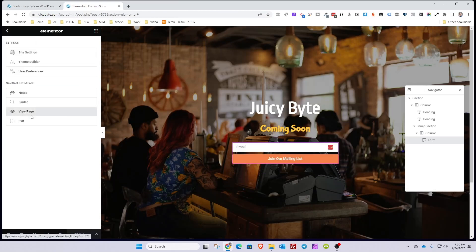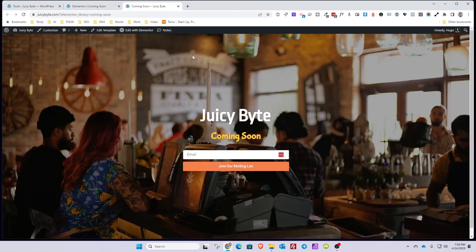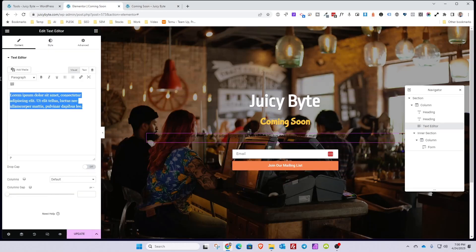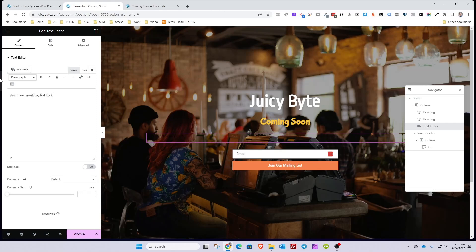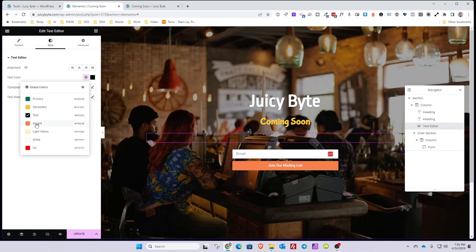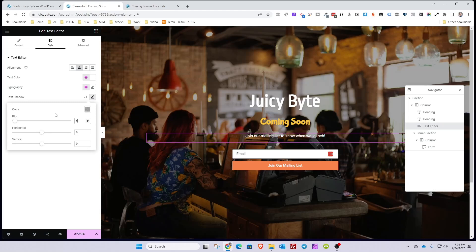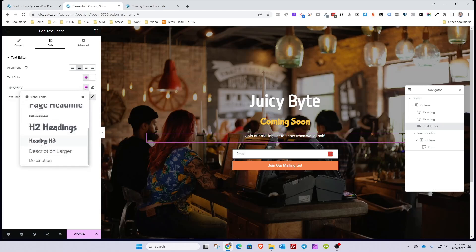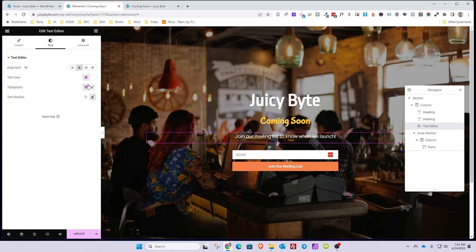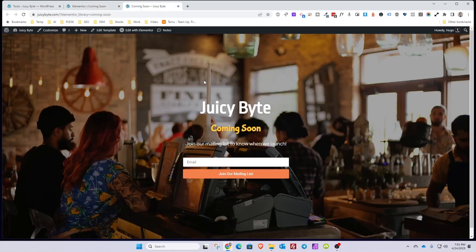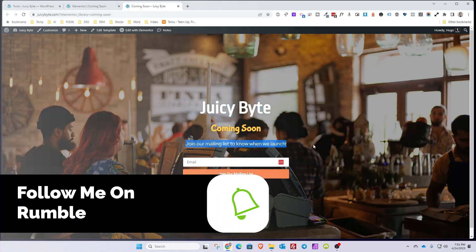Let's preview the page and see how it's looking — it's looking really good. The last thing needed is to add some context text explaining why visitors should join the mailing list. So I'll add: 'Join our mailing list to know when we launch.' Make that text white so it's easier to read, center it, add a little drop shadow, and choose one of our global fonts — Description Larger — so it extends out a bit more. Hit Update one more time, refresh the page, and here we go: Juicy Bite Coming Soon, with a mailing list call to action.